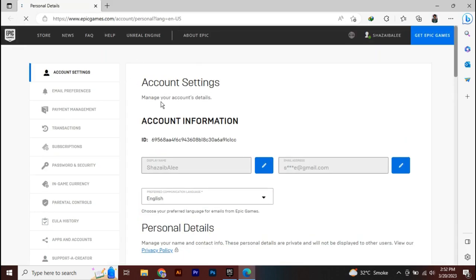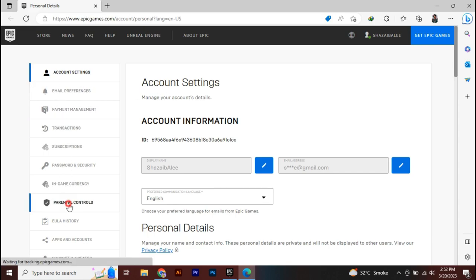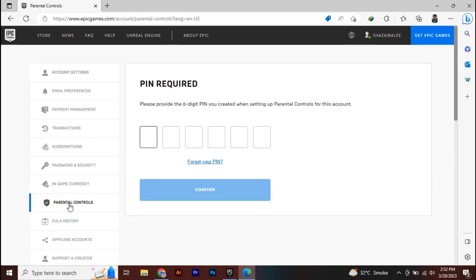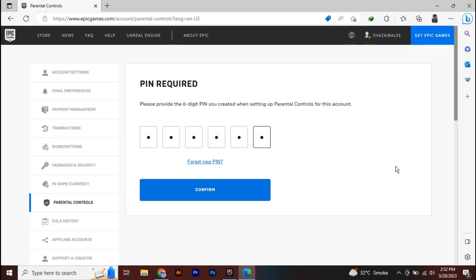Now in the left, if you see, there are some options here. From here, you're going to go to parental controls. Now, previously, if you don't have set any kind of PIN over here, on first it will ask you to set a PIN. But if you have set it, then obviously you have to enter your PIN here.